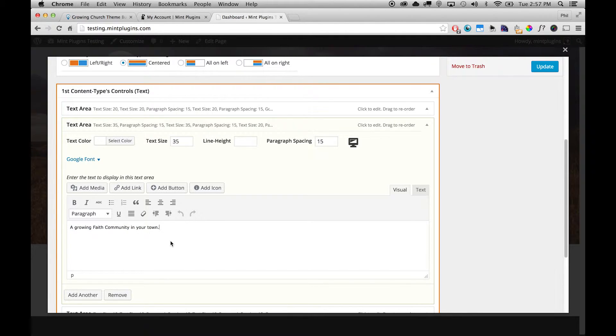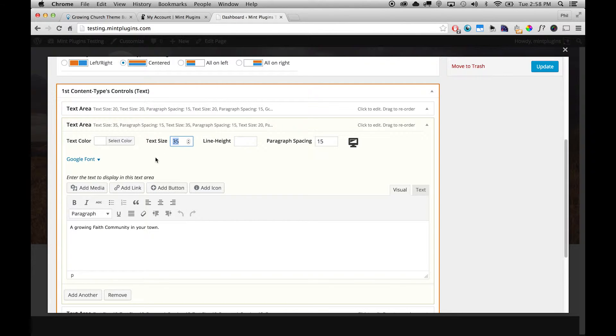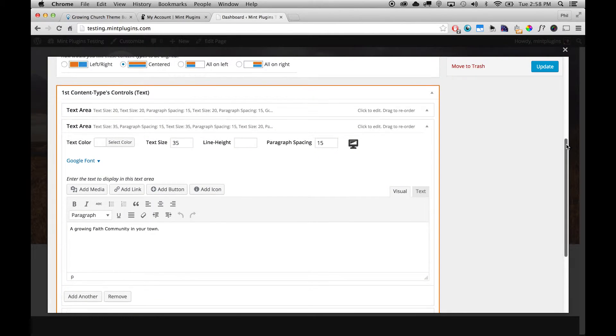So that might be where you'd put the tagline for your church or something like that. And the font size is slightly bigger for that, so again you can play around with all of that.